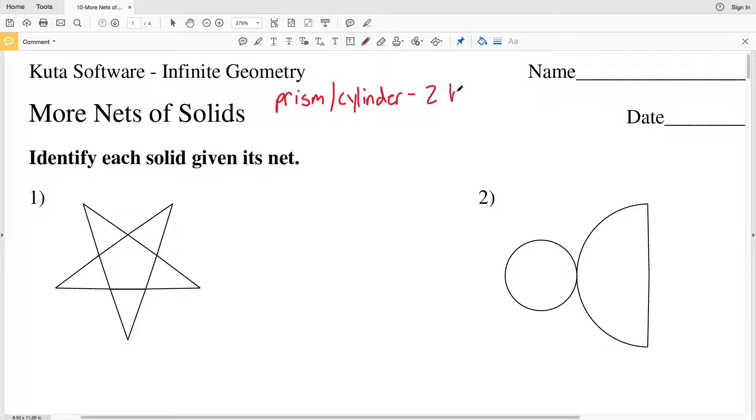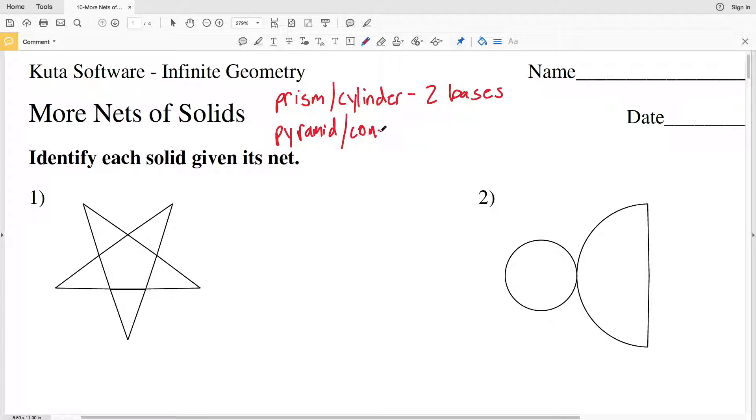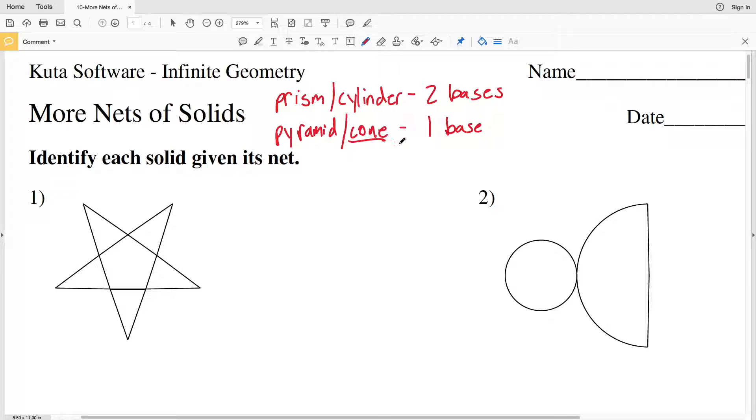If you have two circles for bases, that's a cylinder. If you only have one, that's a cone.